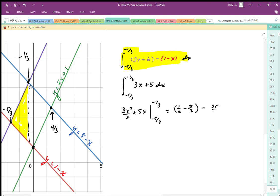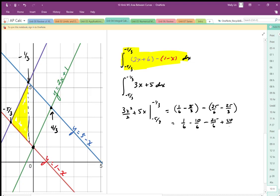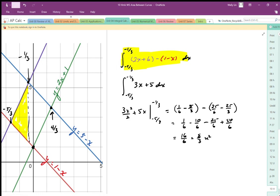So we have 25 over 6 minus 25 over 3. Using a common denominator of 6, that becomes 1/6 minus 10/6 minus 25/6 plus 50/6, giving us 51 minus 35, which is 16 over 6, or 8 over 3 units squared. That is the yellow area.